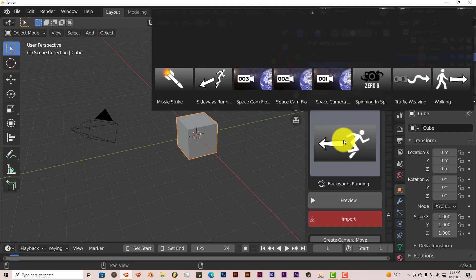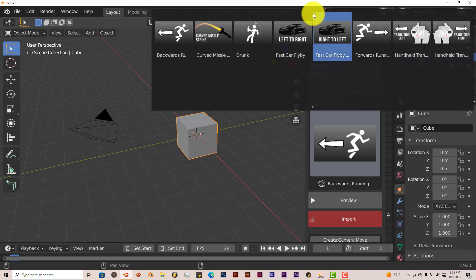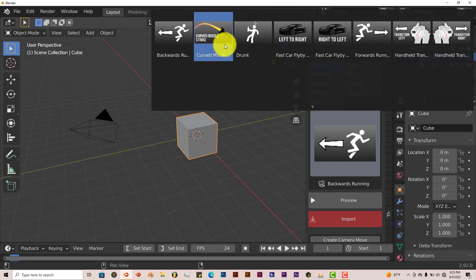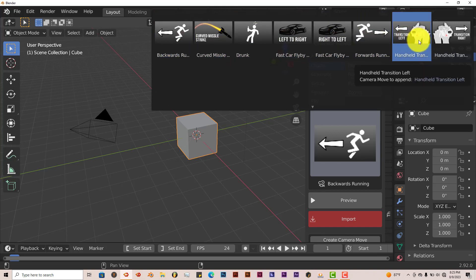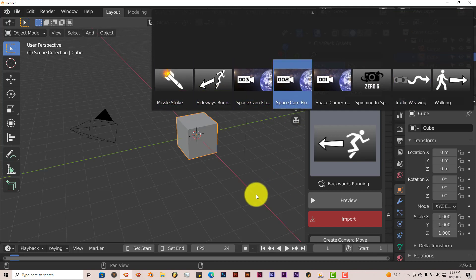Then you get a thumbnail of the preset that you've chosen or you want to use. You left-click on that and it'll open up a pop-up menu. And for this particular set of presets, it's got Backwards Running, Curved Missile, Handheld Transition, Missile Strike and so on and so forth.